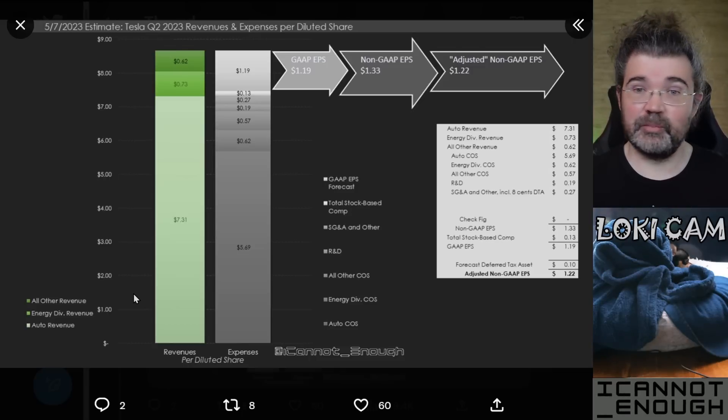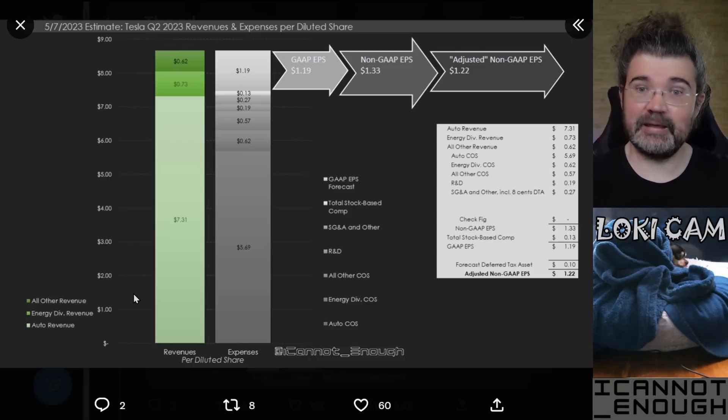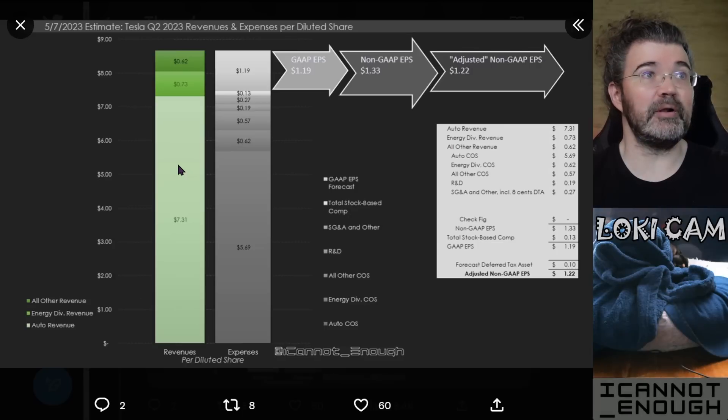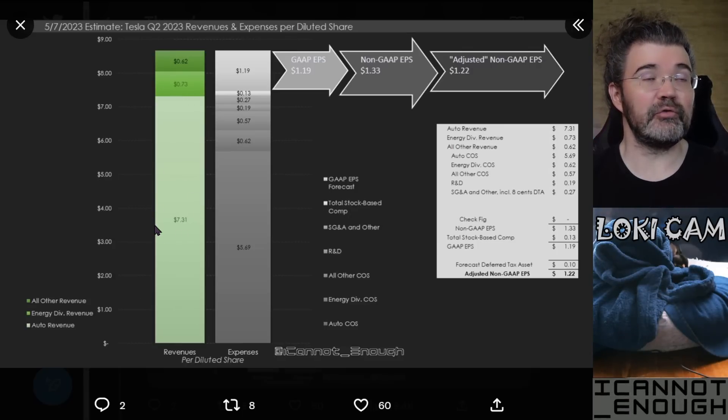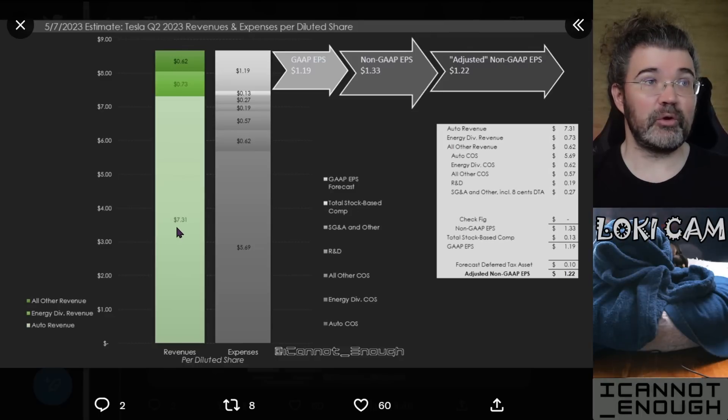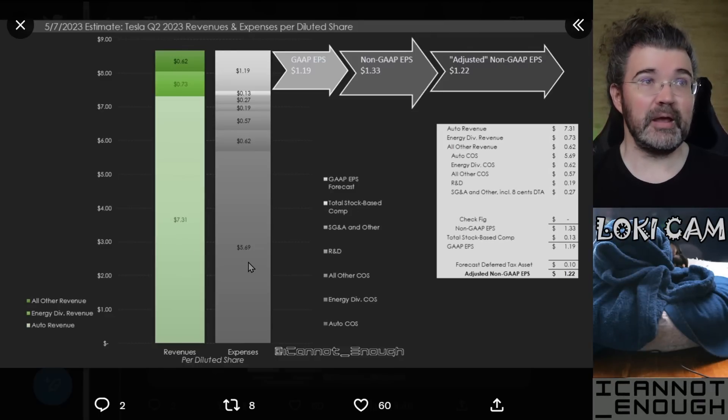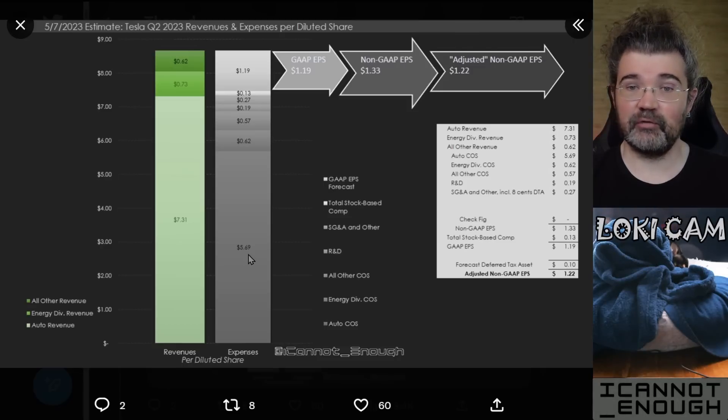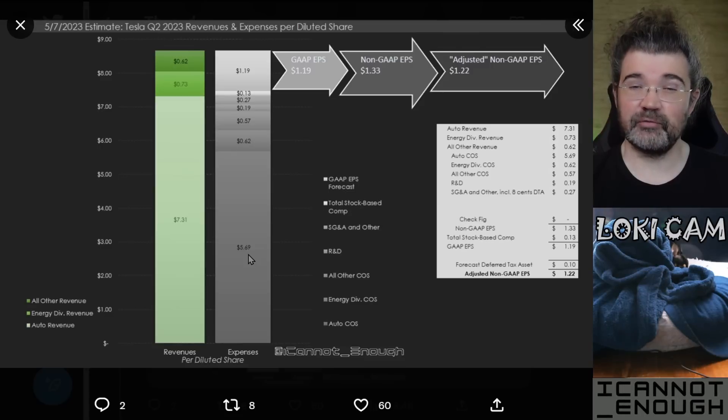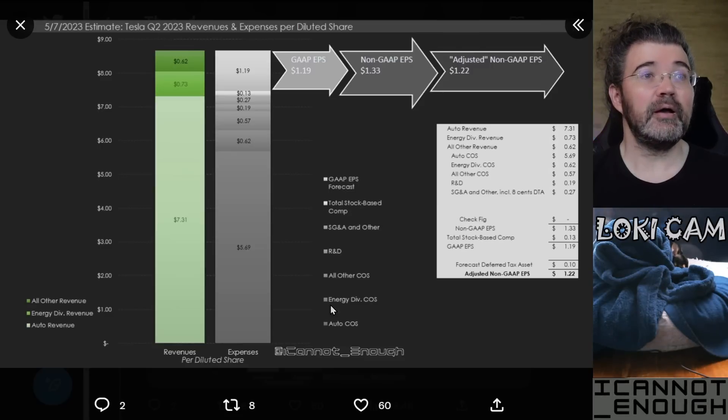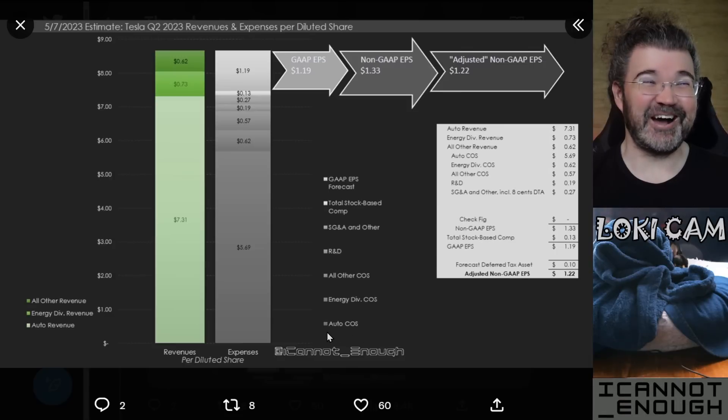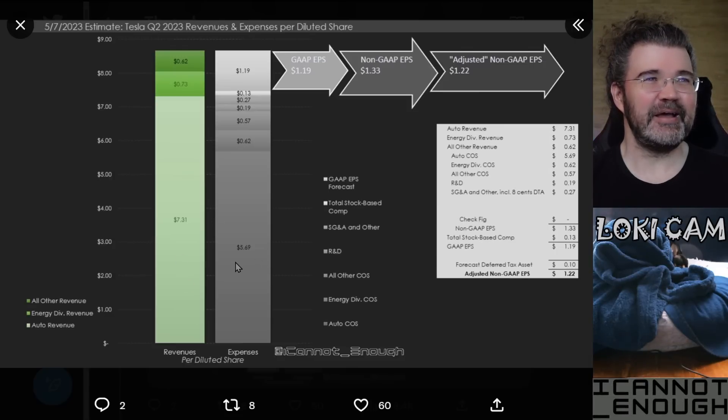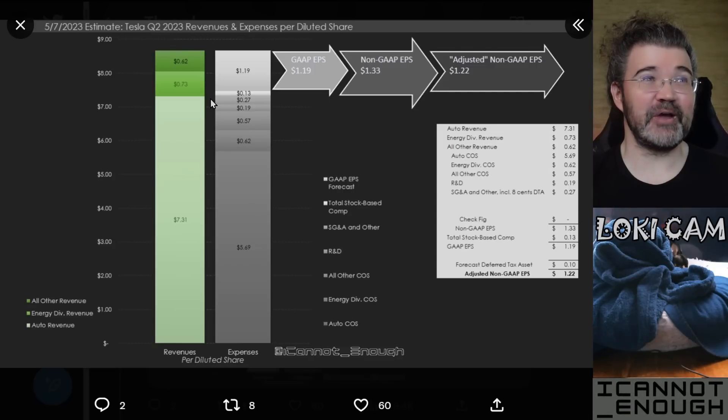Well, mostly what they had to spend that money on was making the stuff that they sold people over here. So, for the automotive sales, $7.31 worth of revenue per share is paired with $5.69 worth of automotive cost of sales per share. That's what you see here, just labeled auto, C-O-S, automotive cost of sales per share is more than half of Tesla's revenue per share.